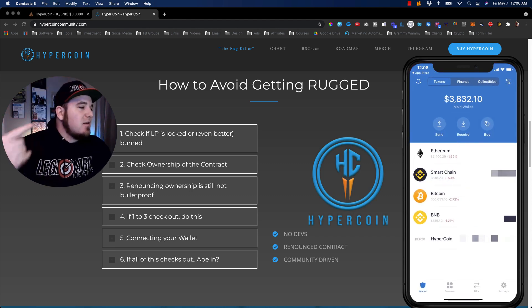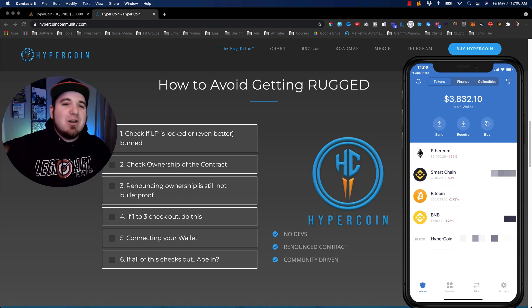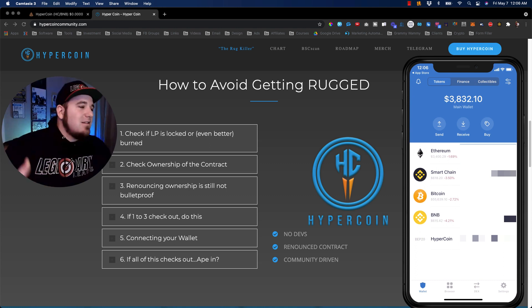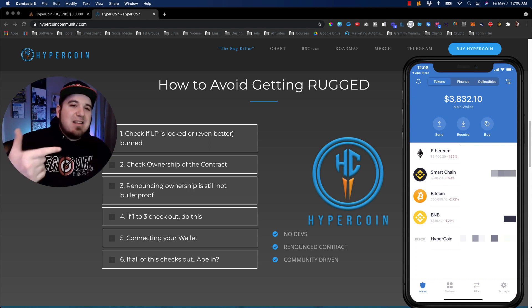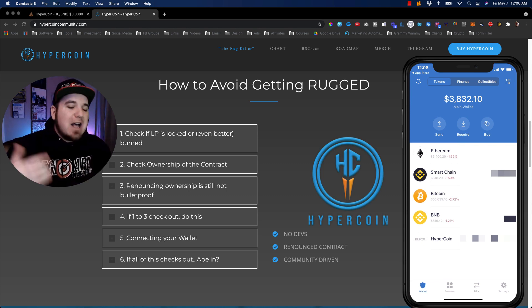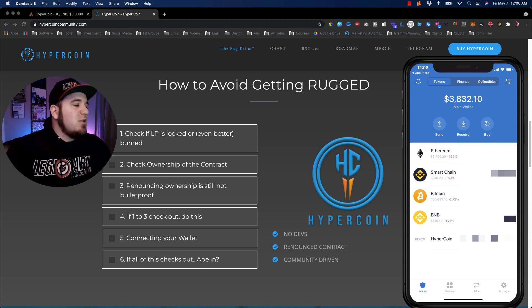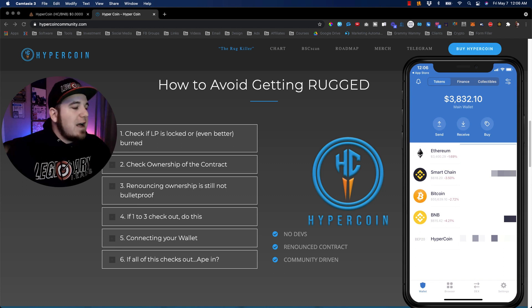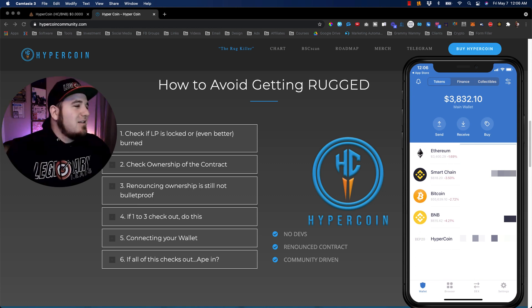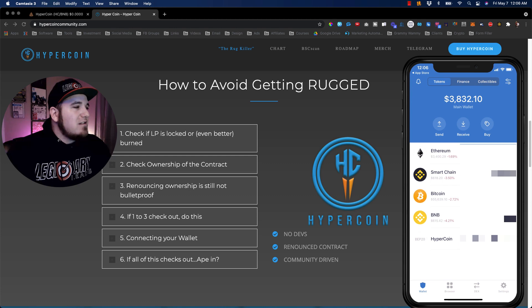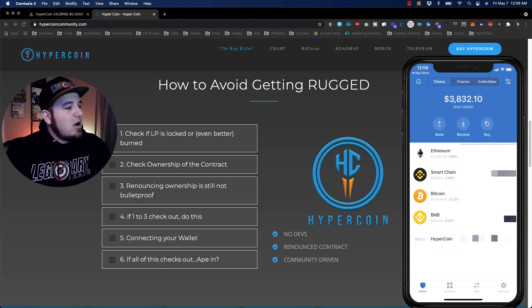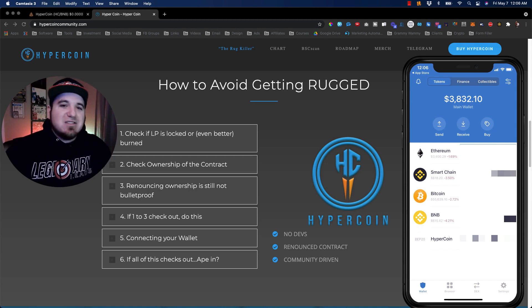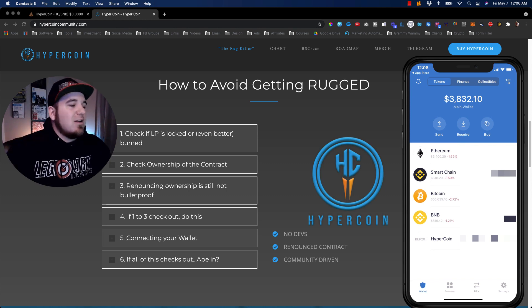So I'm holding some Ethereum. I also have a little bit of Smart Chain left over. I jumped into a token, which you can kind of see behind me on this video called HyperCoin. The community around this token is awesome. It's got great tokenomics as well, which actually prevents a lot of the negative things you see in most coins.